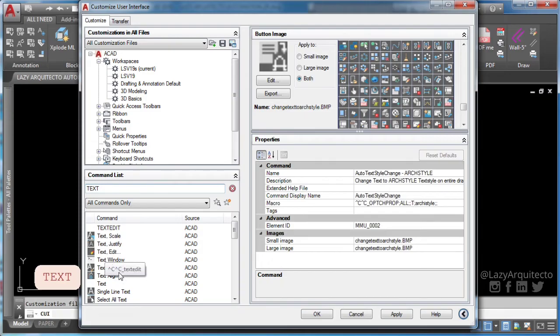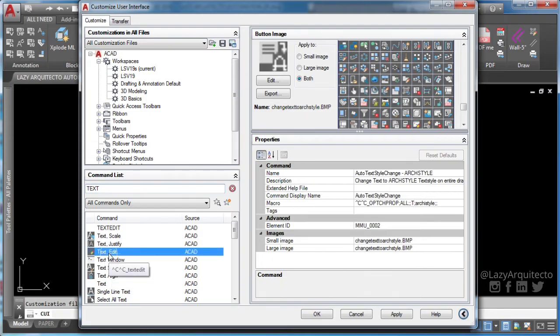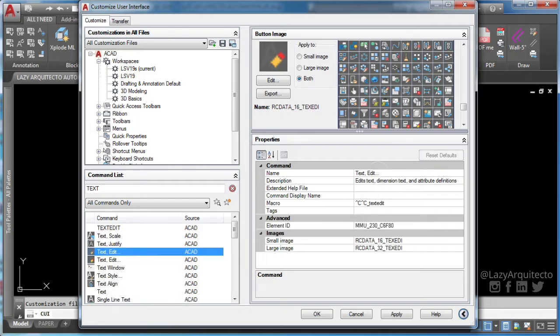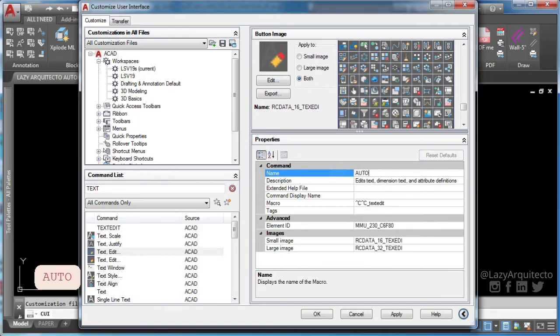To create a new command in AutoCAD, duplicate any existing command, rename it, and change its macro.